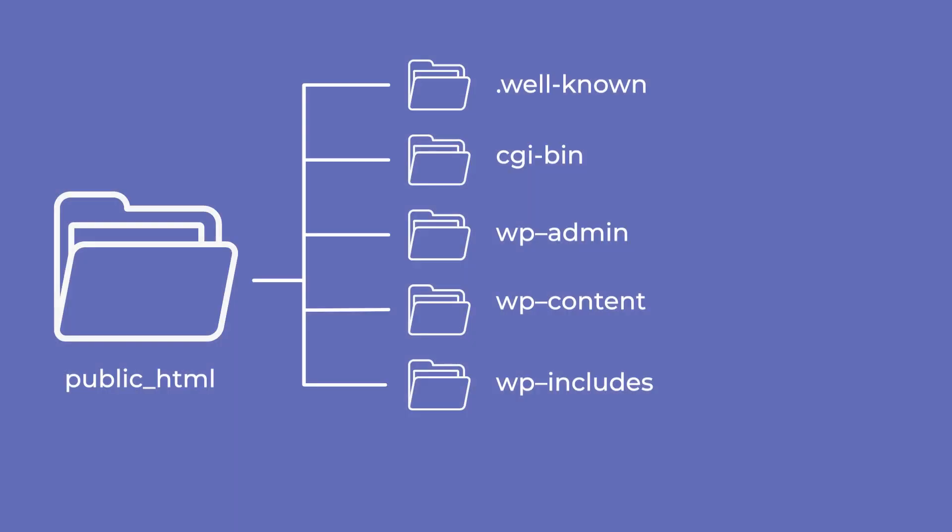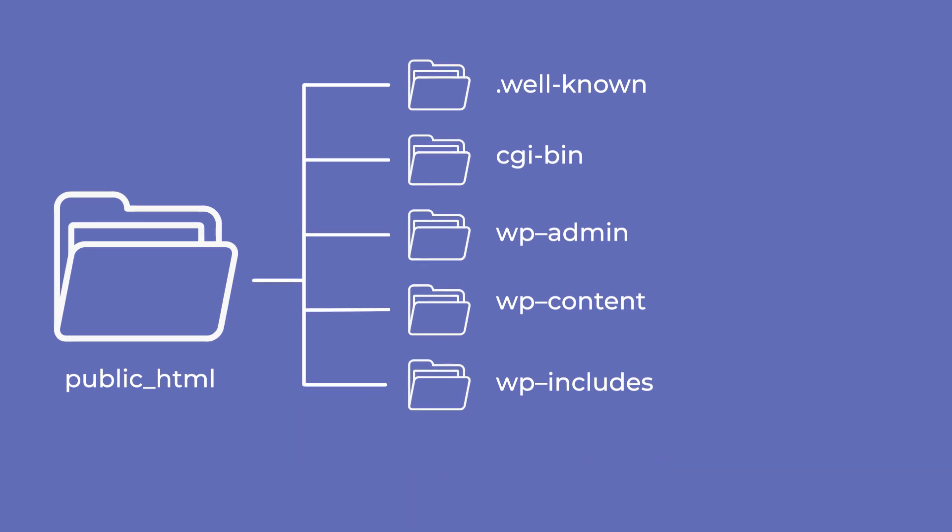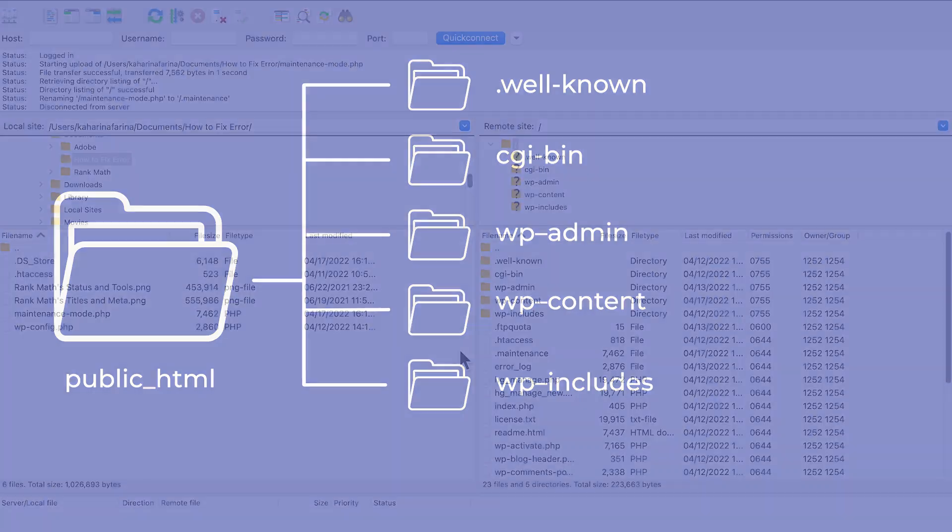During the maintenance process, WordPress creates a new file called maintenance in the root directory of your website. This notice will most likely be displayed for a few seconds if everything goes well. WordPress will erase the maintenance file and disable the maintenance mode when the update is complete.